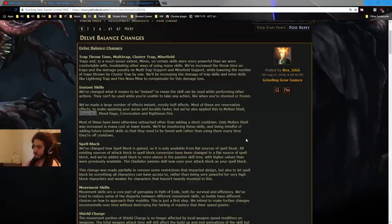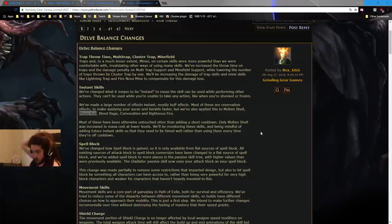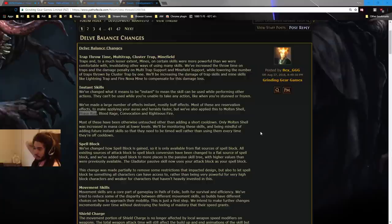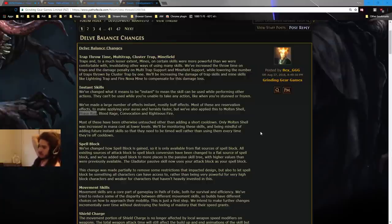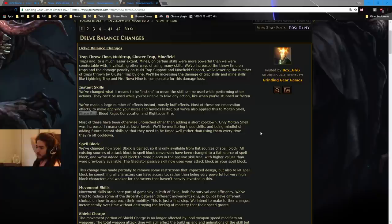Most of these have been otherwise untouched other than adding a short cooldown. Only Molten Shell was increased in mana cost at lower levels. We'll be monitoring these skills and being mindful of adding future instant skills so that they need to be timed well rather than using them every time they're off cooldown.